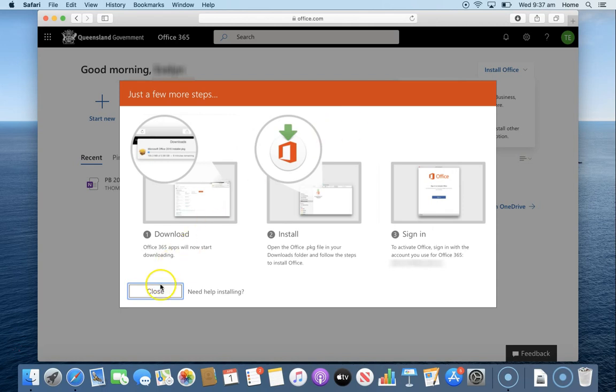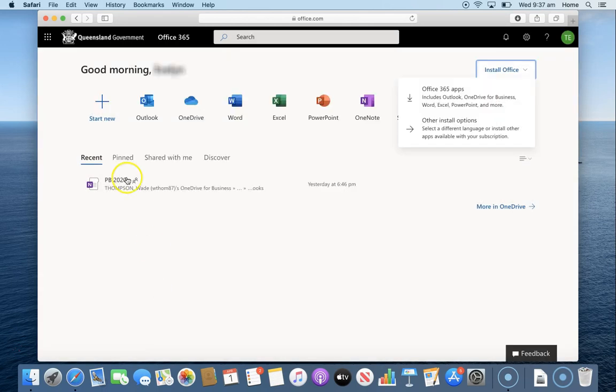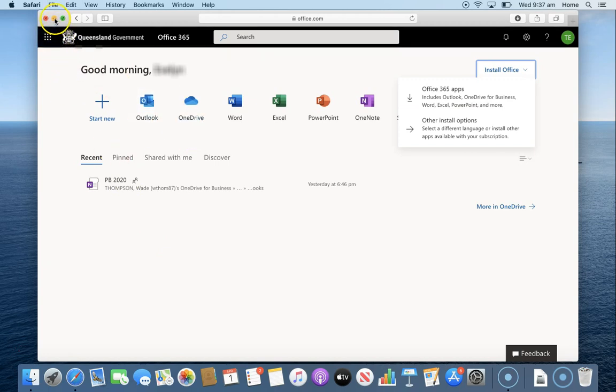I can now close this window and I can minimize Safari because we're going to use this a little bit later.